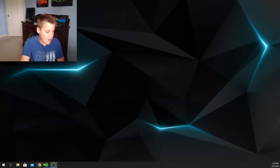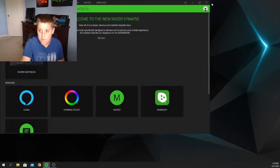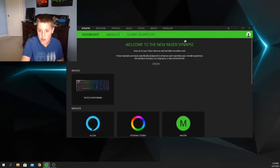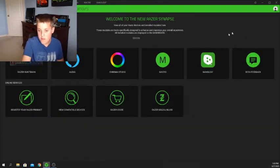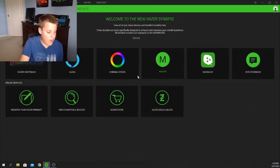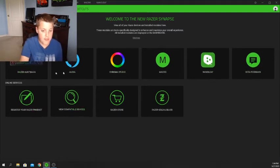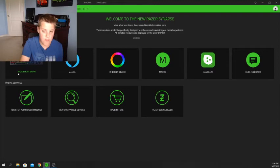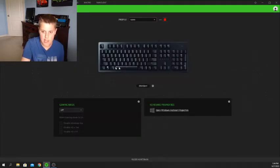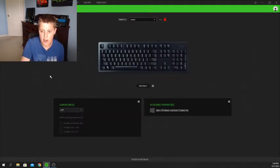So I have it right here full screen. Starting off, this is your device section. I have one device from Razer — the Razer Huntsman — and that's my gaming keyboard.